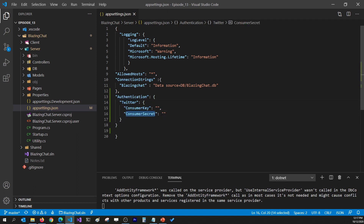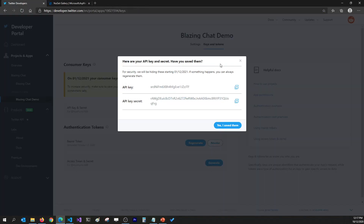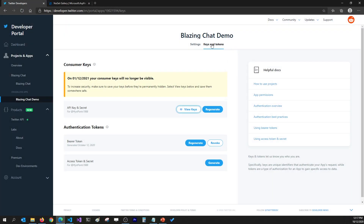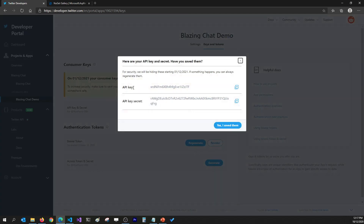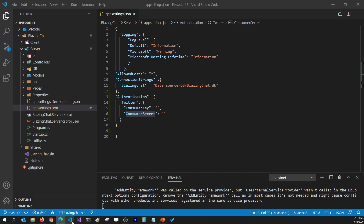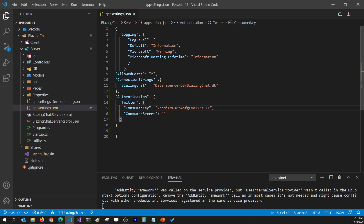I'm going to go to my Twitter developer portal, go to the Keys and Tokens tab, and click View Keys, which will give me the API key and API secret key. I'm going to grab the API key and paste it into the consumer key field, then grab the API key secret and put it into the consumer secret field.